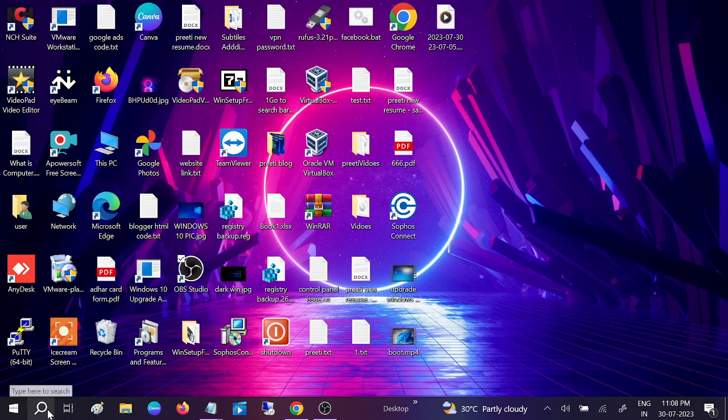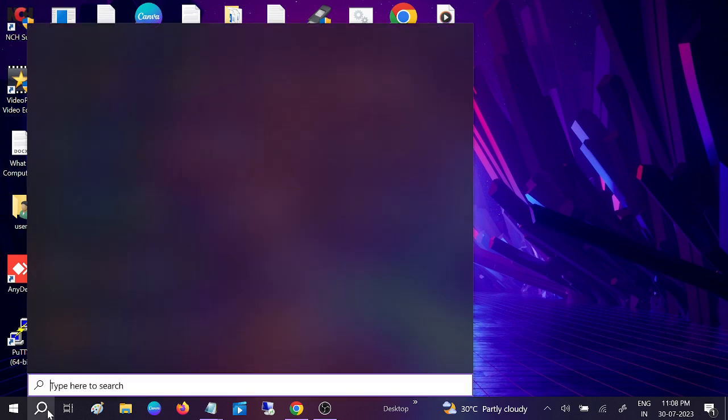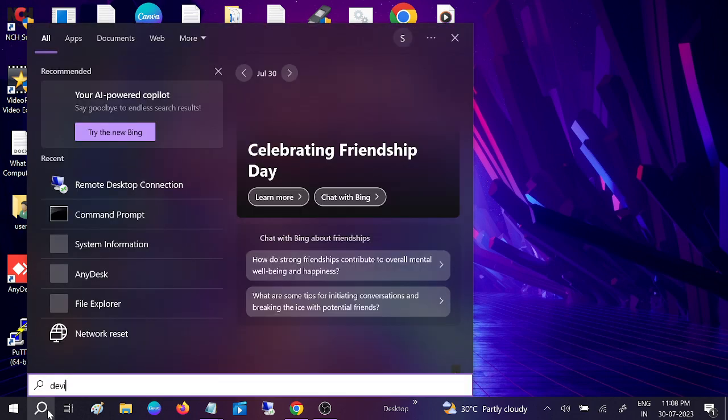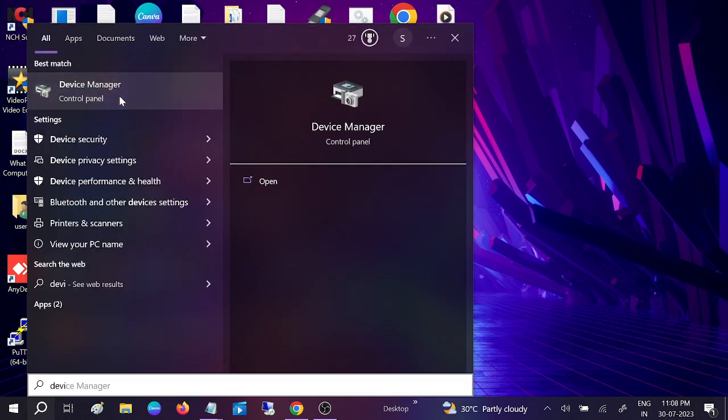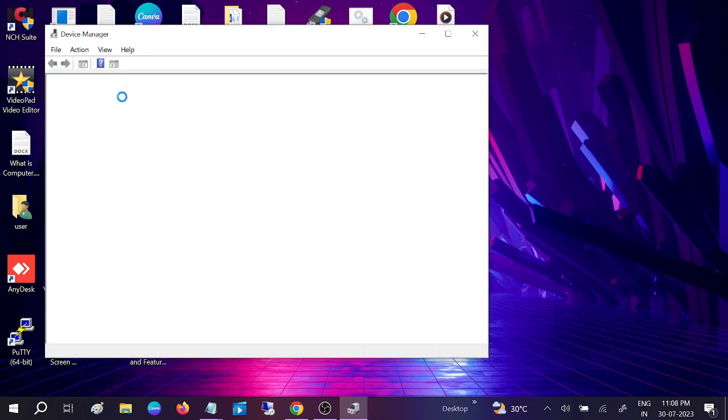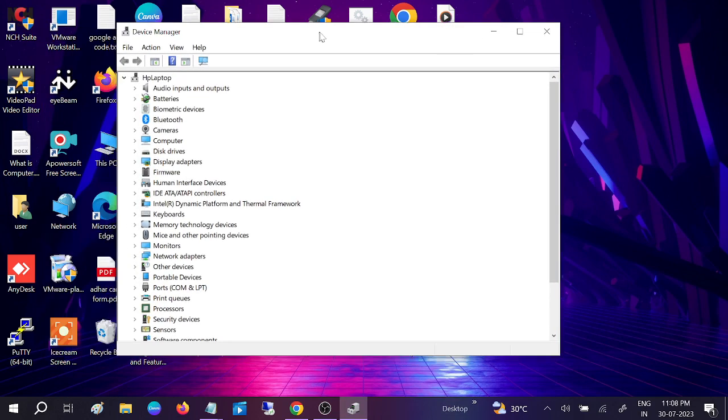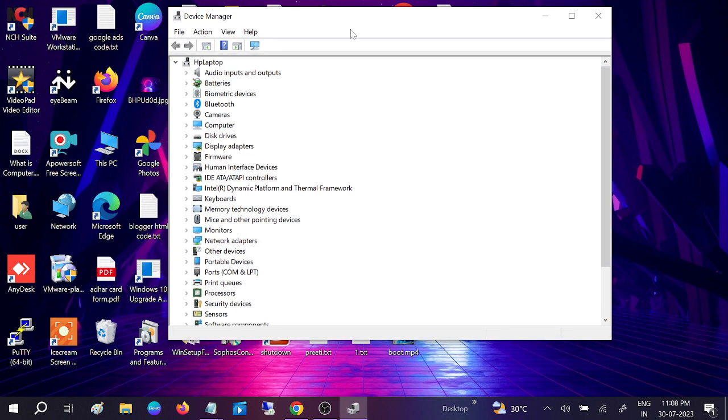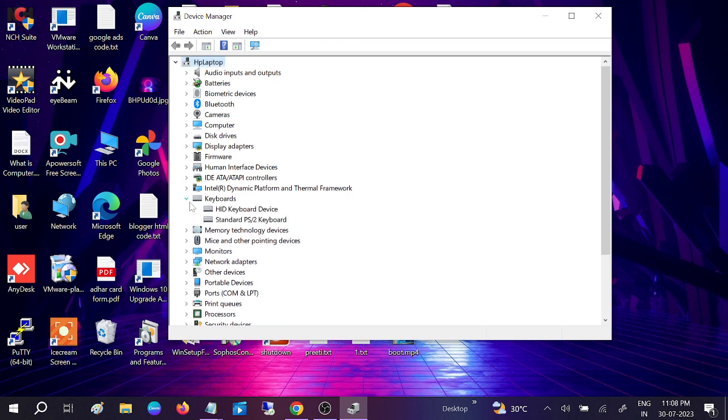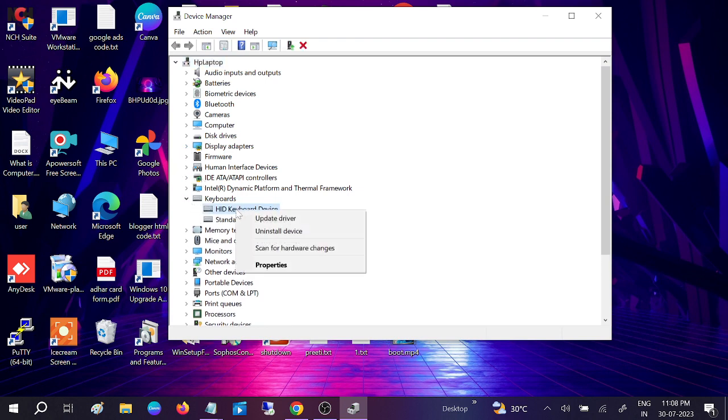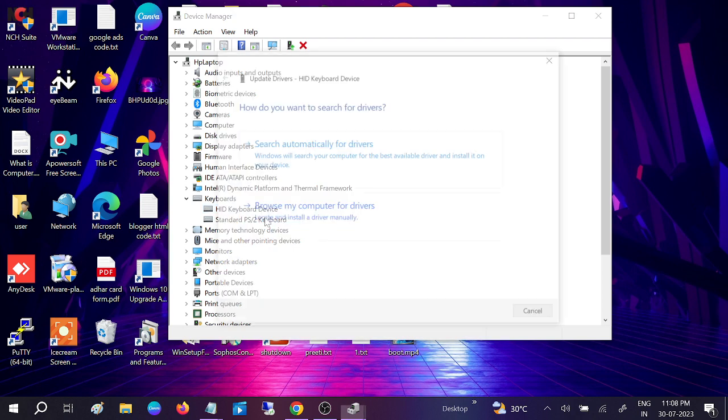We are going to Device Manager and look for keyboard. Right-click on it, select Update, browse my computer, and let me pick.